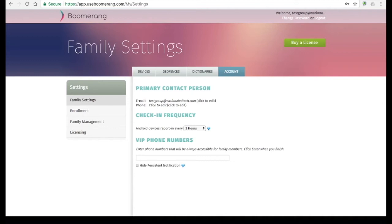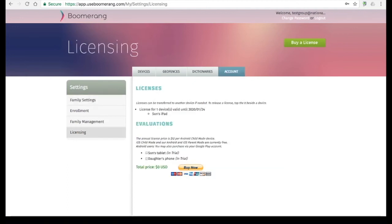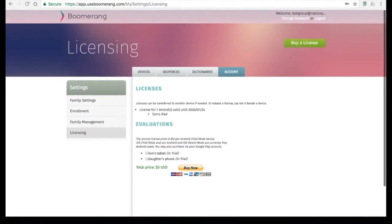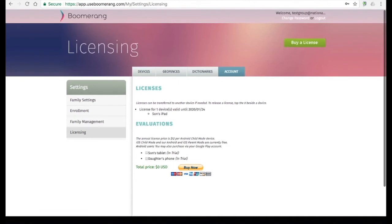In the licensing area, parents can purchase new licenses and renew their child's devices via PayPal. We also allow parents to purchase new licenses via Google Play, both from their child's device or from their own device in parent mode. Please note we currently do not support renewing via Google Play.